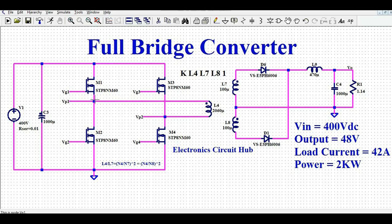I have given net names VP1 and VP2 for the transformer primary nodes. There are four gate driver signals: VG1, VG2, VG3, and VG4. These signals are complementary — the signal for VG1 and VG4 are the same, and the signals for VG2 and VG3 are the same. I will run the simulation and show you how to design these signals to drive the MOSFETs for the full bridge converter.